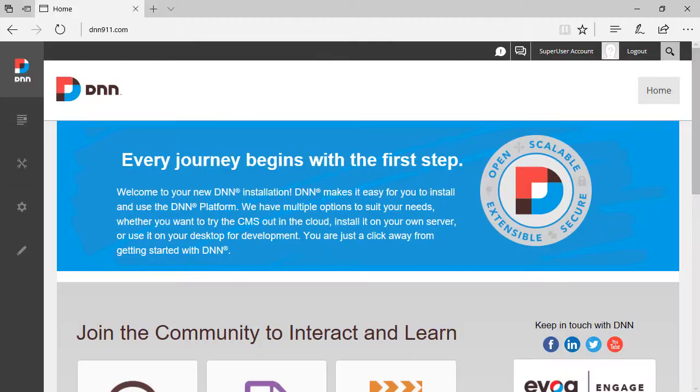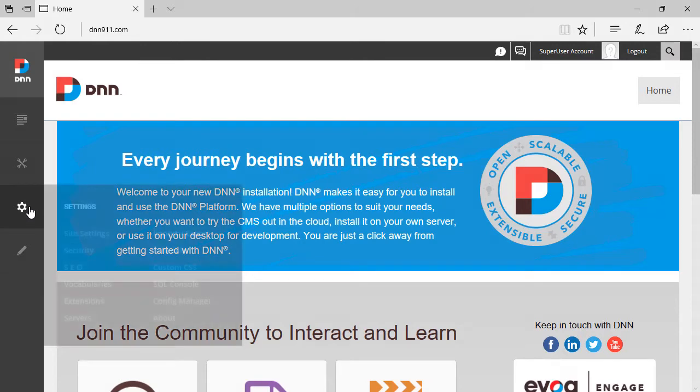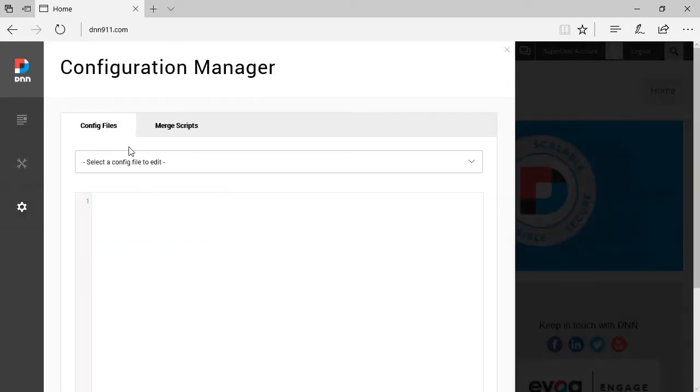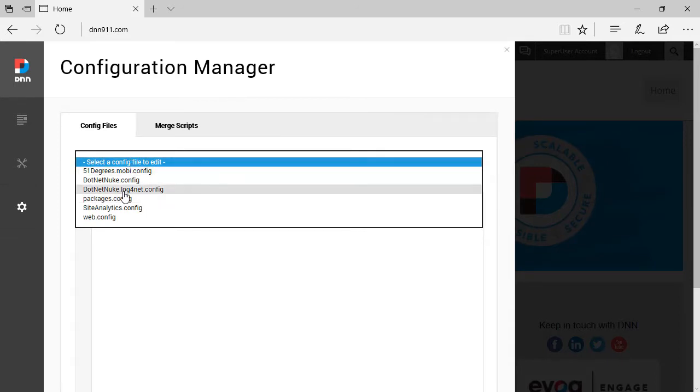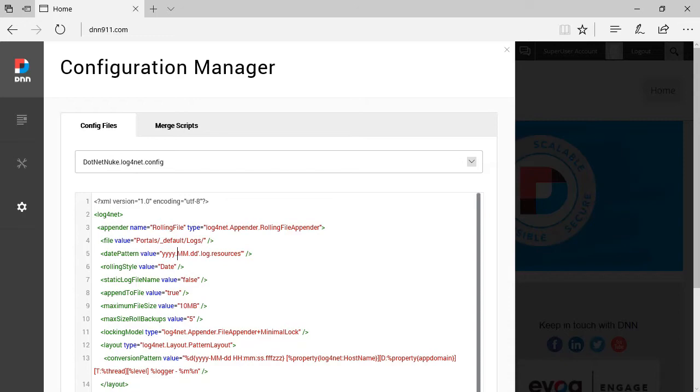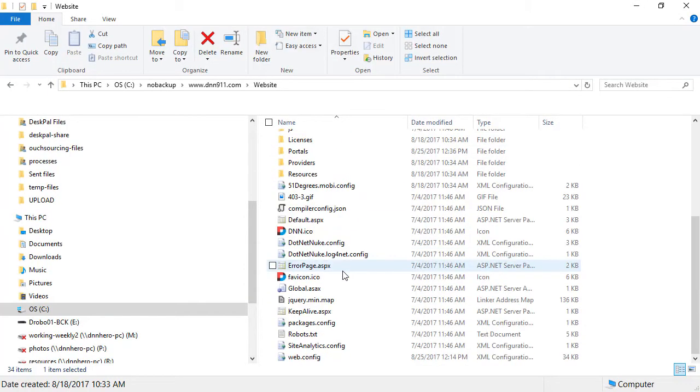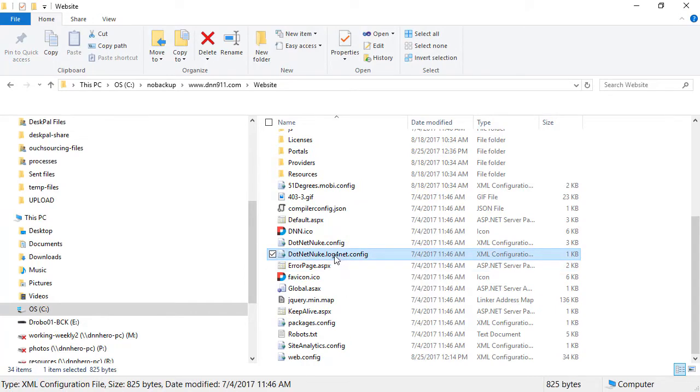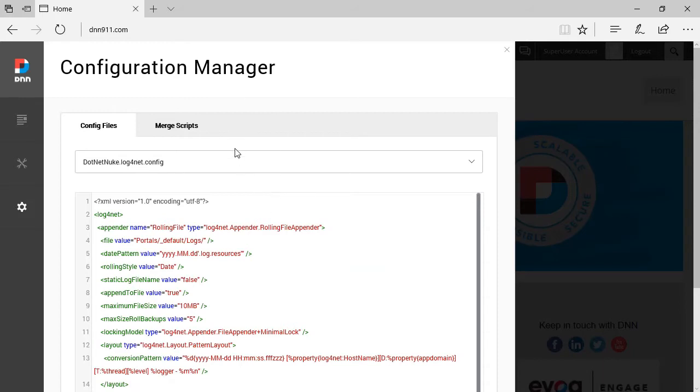Let's go back to our tip of the week. First, let's have a look at where you can find the log4net configuration. I'm logged in on DNN911 as super user. I can go to settings and then to config manager. That's one way. You can select from the drop down, pick the DotNetNuke.log4net.config file. You can also go straight to the site files. I'm running the site on my local system. I can just navigate to the root of my site. So I can go straight to the file or use the configuration manager.